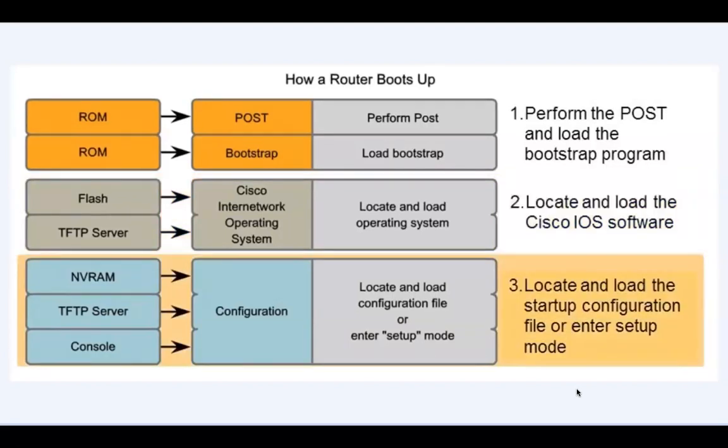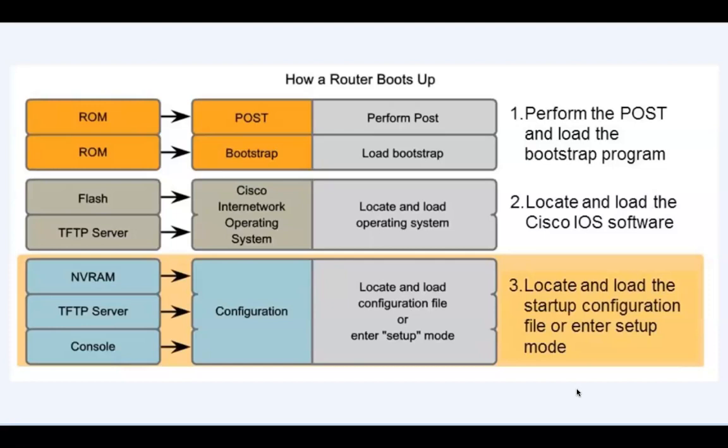After the IOS is completely loaded, the router then loads the configuration file, known as the startup config file. This file contains all of the configured settings for the router, such as the hostname and interface IP addresses. The configuration file is located in non-volatile RAM, or NVRAM, in the router.